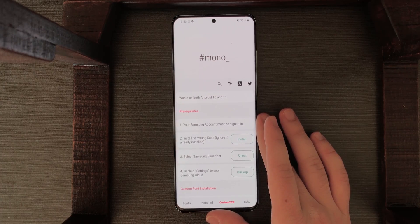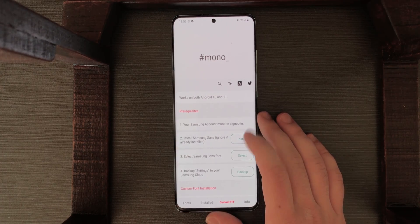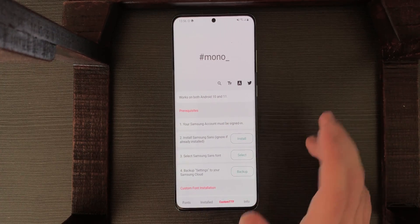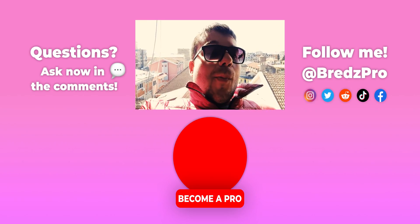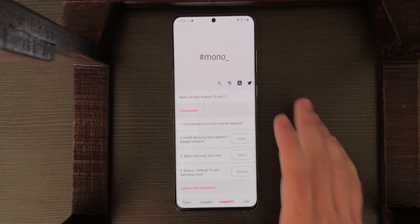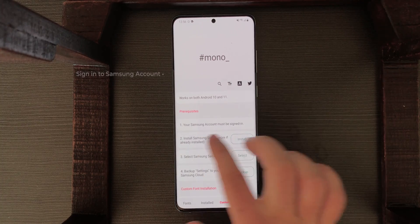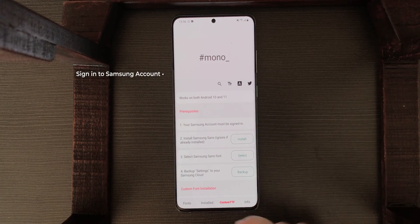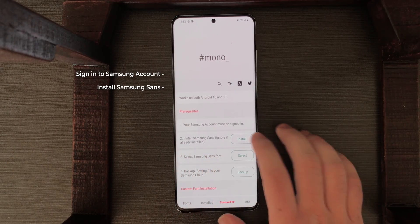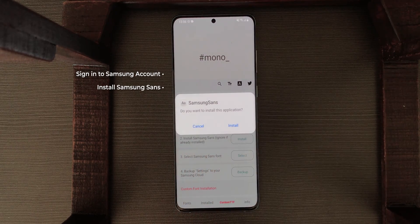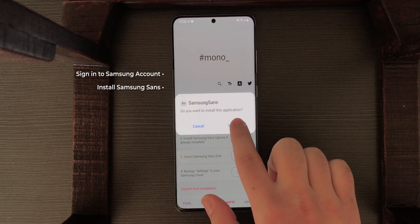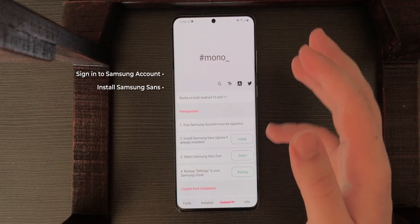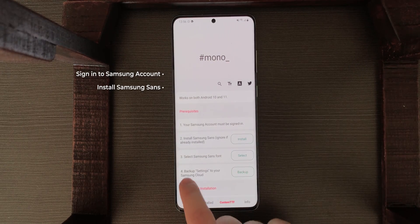This is the home page — as you can see, the steps are listed here too. Now, Samsung account needs to be signed in — I'm signed in. Then install Samsung Sans.